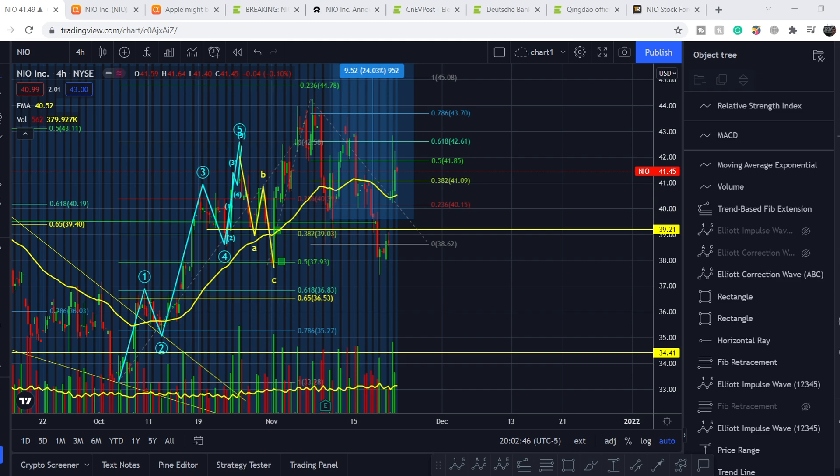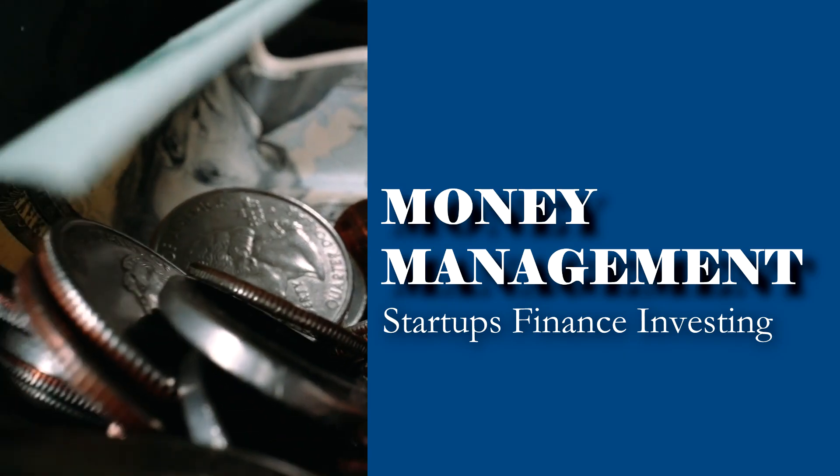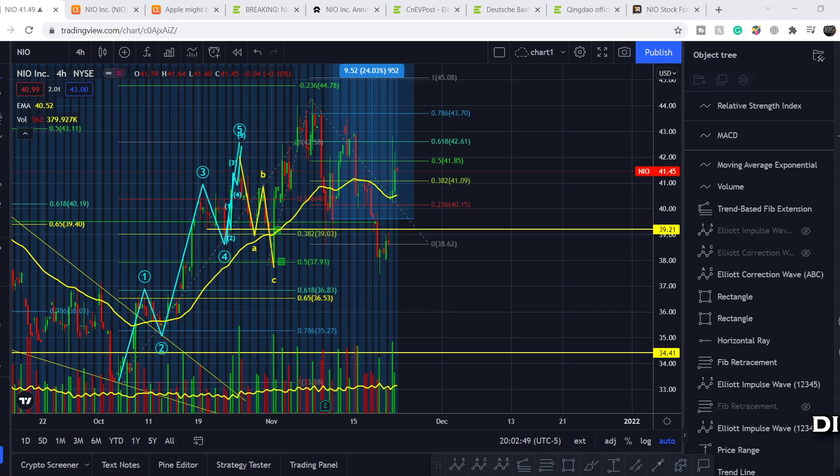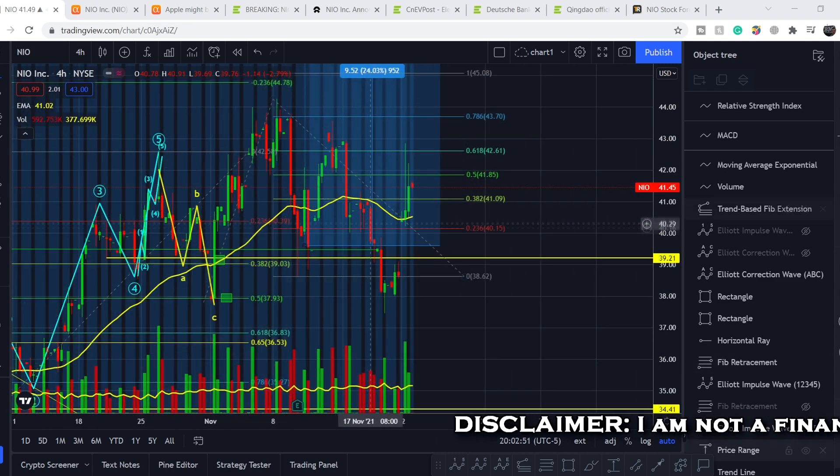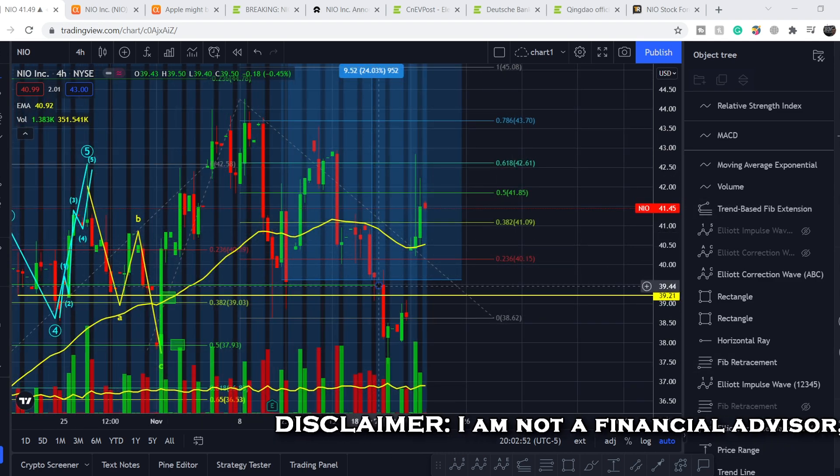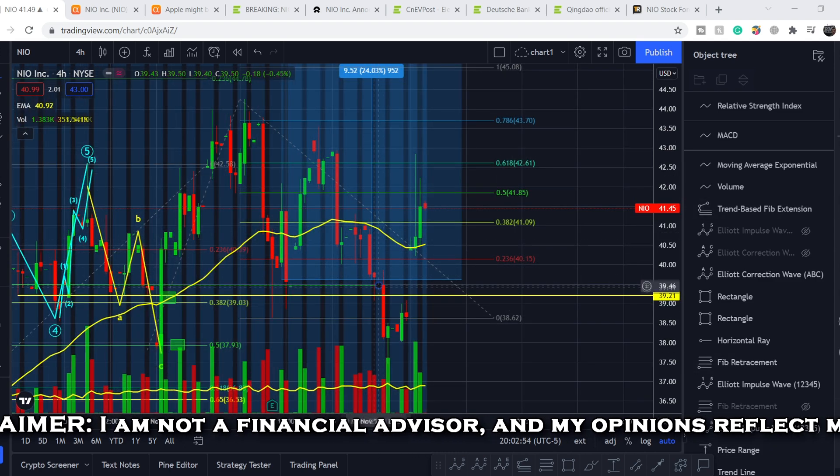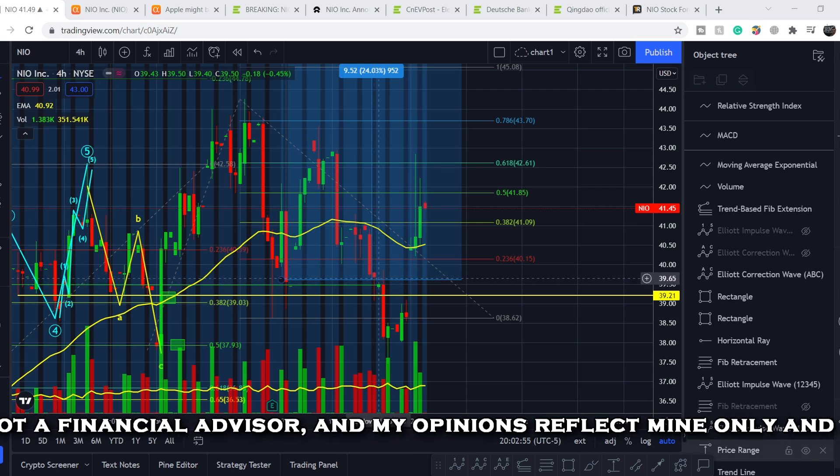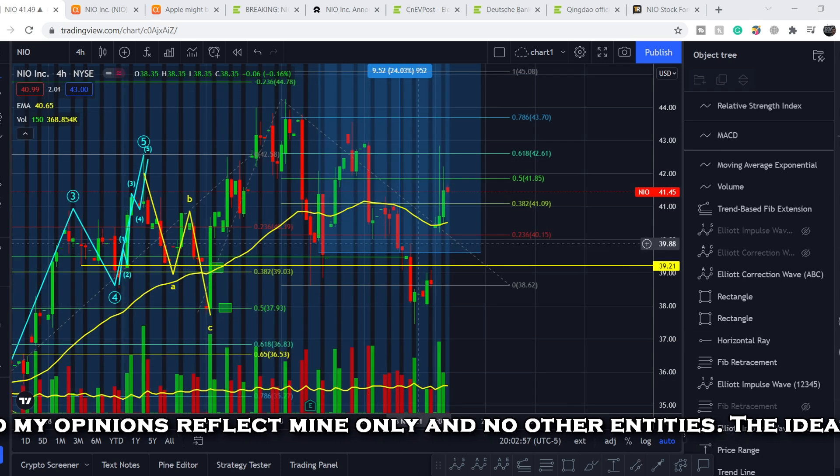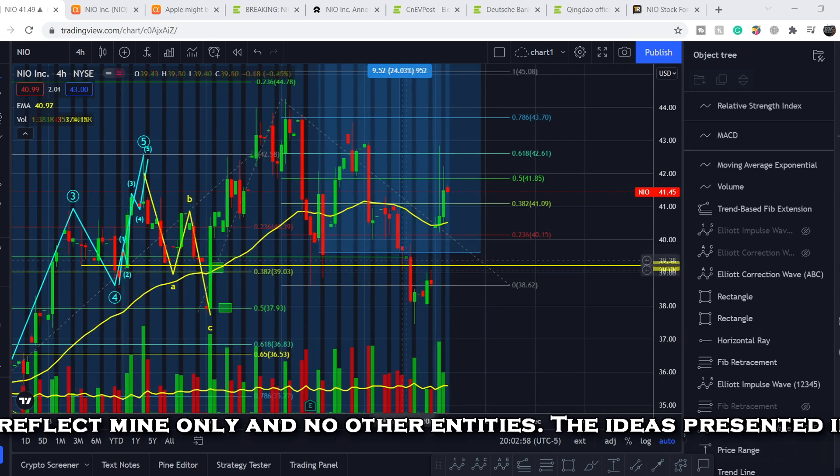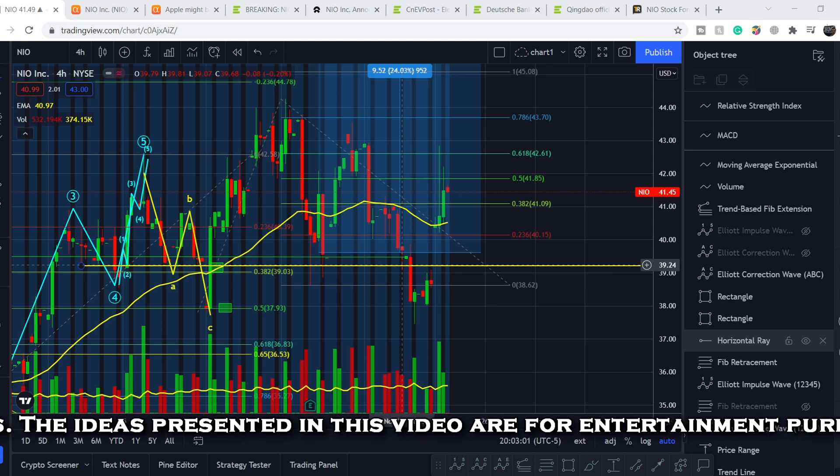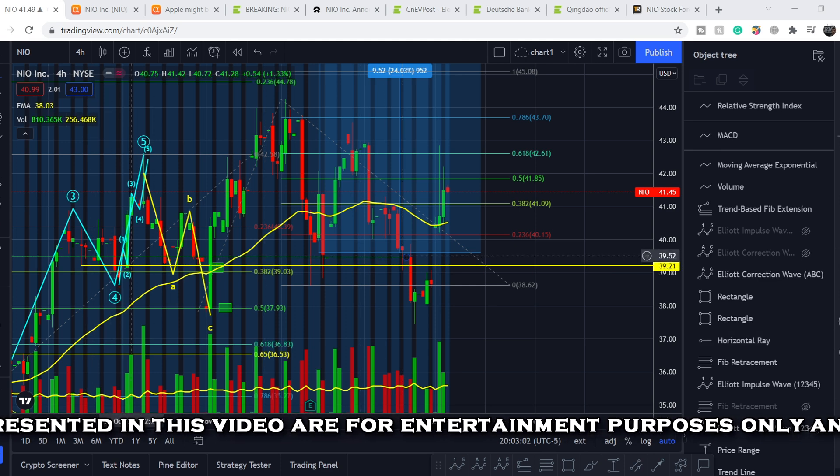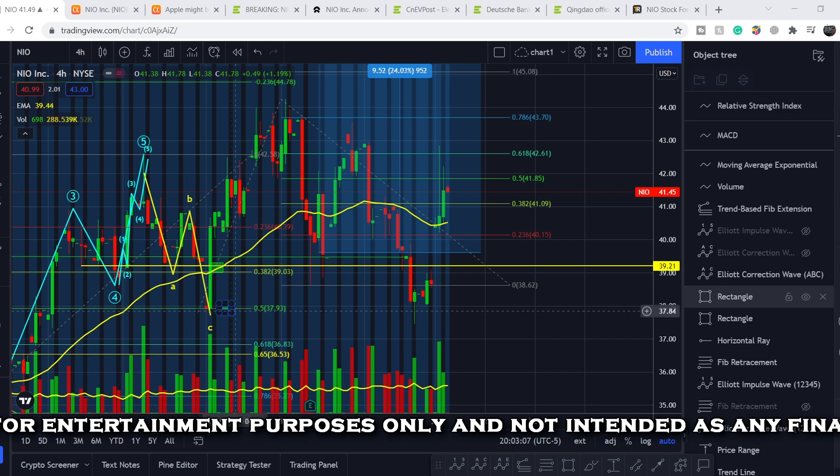Let's start with the price chart. I made my previous video right here at this point and I told you that we are not out of the woods yet.